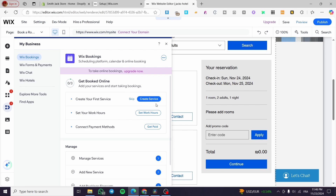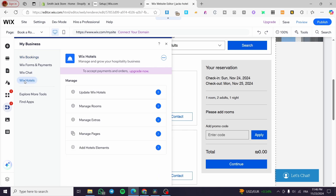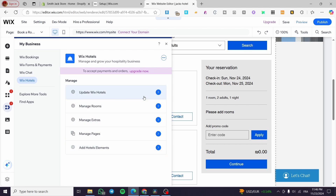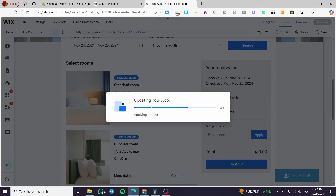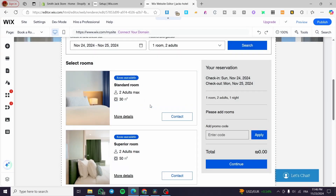With Wix Booking, you can create your service, set up the scheduling platform, calendar, and online booking for customers to book a room. We also have Wix Hotels, which is interesting — from here you can update Wix Hotels, manage the rooms, manage the extras, manage the pages, and add hotel elements.